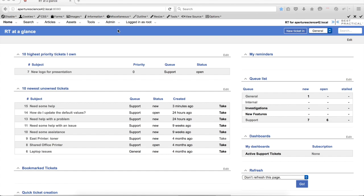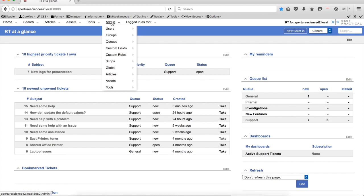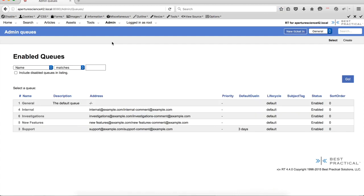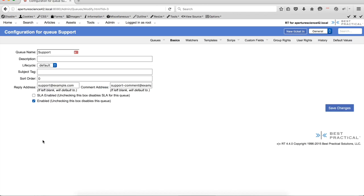It's actually available right through the admin interface. So I'm logged in as root here, and if I go in and we'll click on the queue, you see I have a couple queues here. So let's check out the support queue.